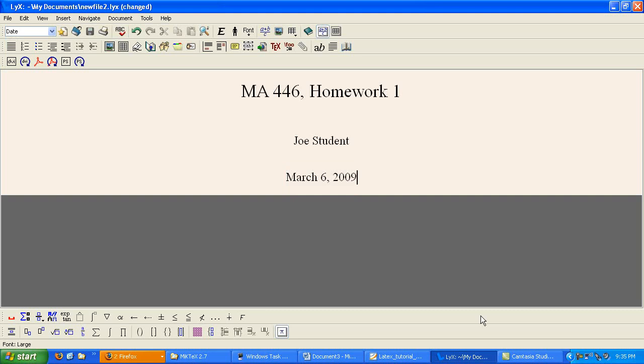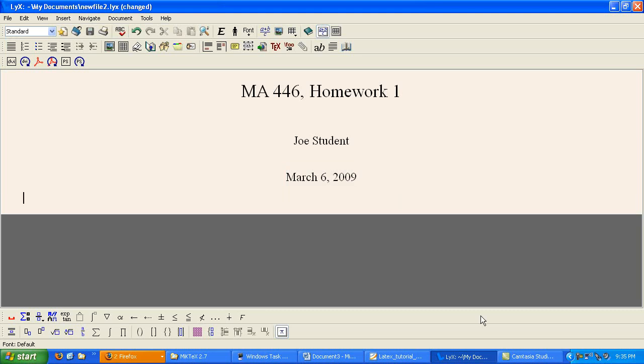So again, environment sounds like a fancy term, but it's just a way to format. If I hit enter, you're back in standard environment. And normal typing. So we do our first problem.